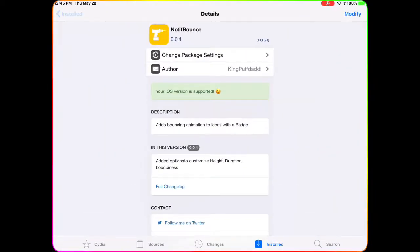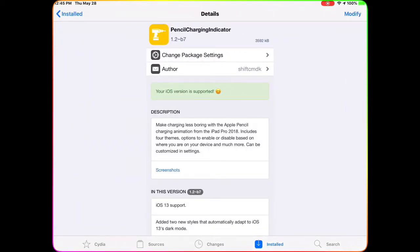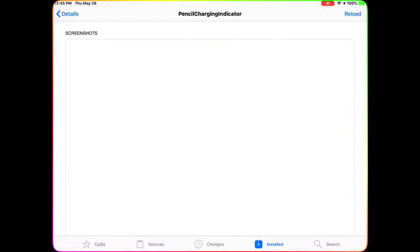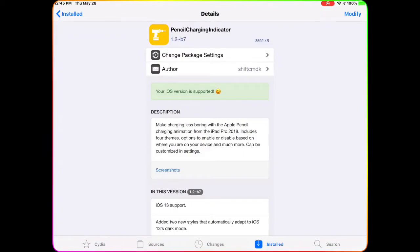The next one is Pencil Charging Indicator. What this does is bring an animation from the status bar — when you plug in your device it gives you a nice animation. You can put customized text on there, and it also gives you a battery percentage and battery icon.